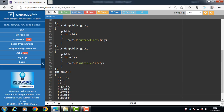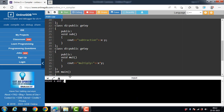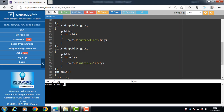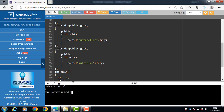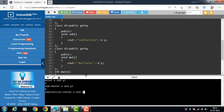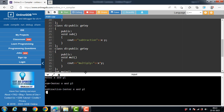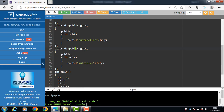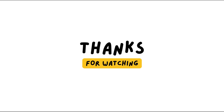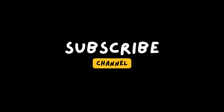Now we run this code. First, a.get is called — enter x and y. Then sum is equal to 3. Again call get function, input x and y — subtraction is minus 1. Again call get function — multiplication is 6. In this type of inheritance we have a single base class and more than one derived classes.